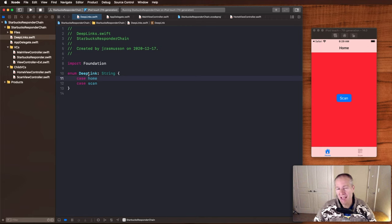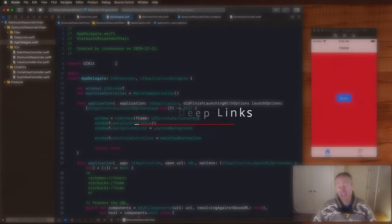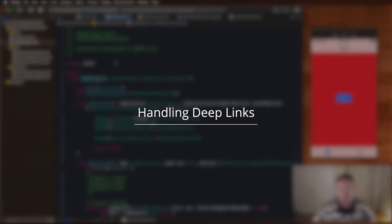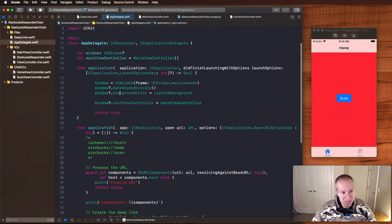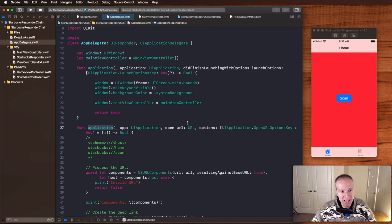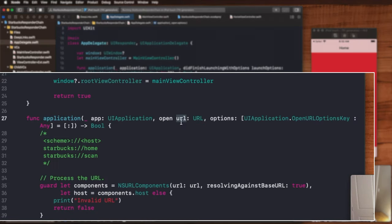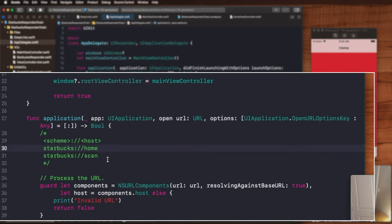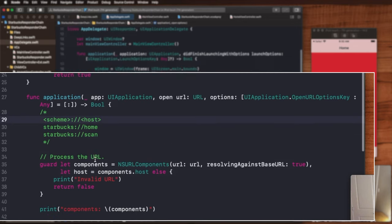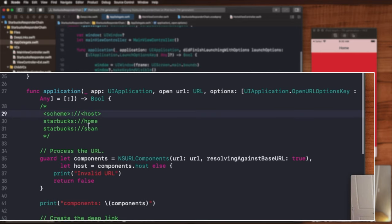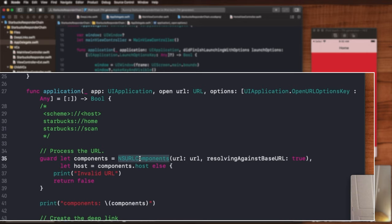Now let's go see how to actually handle those in our app delegate. Deep links come into our application via the app delegate and it's this particular method here, application open URL. This is going to be the URL that's passed to us of this form starbucks://home or scan, and the keywords here to understand are scheme and host. What we want to extract from the components that are passed in is this bit here, the host. So what we can do is we can construct an NSURLComponents based on that URL, extract the host